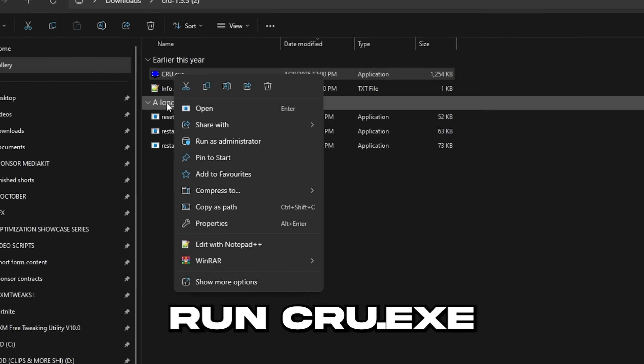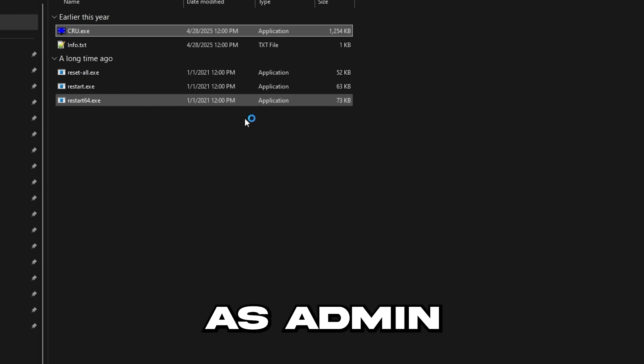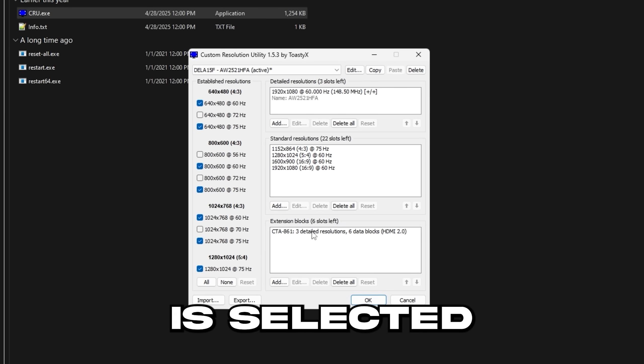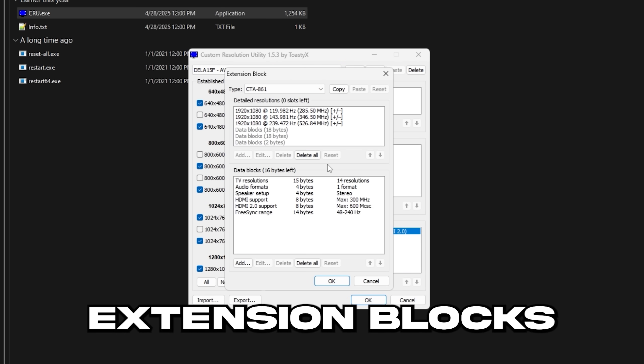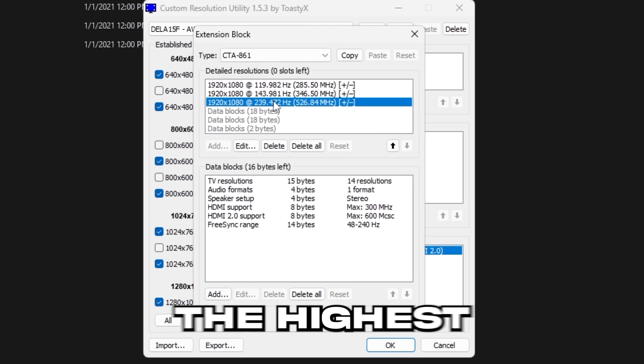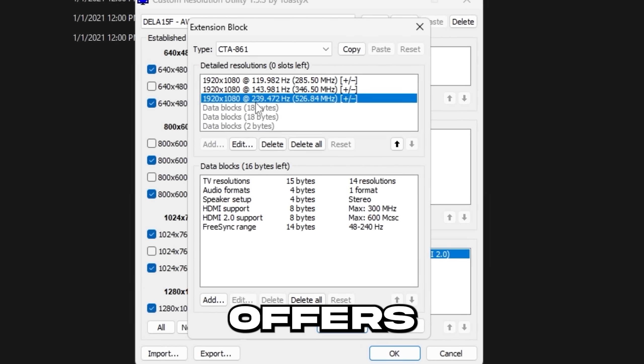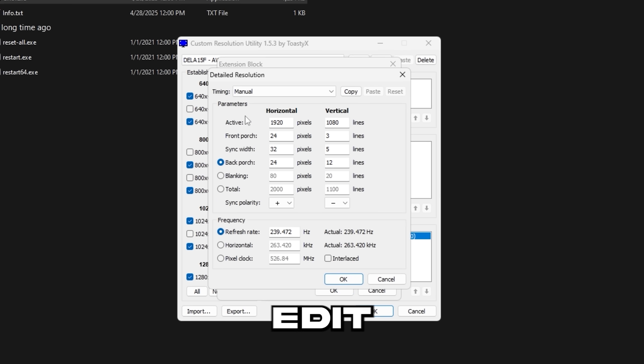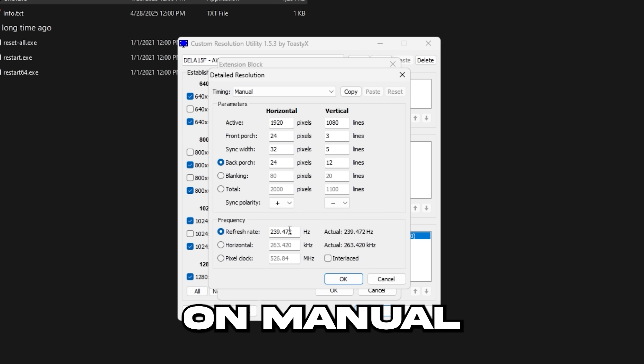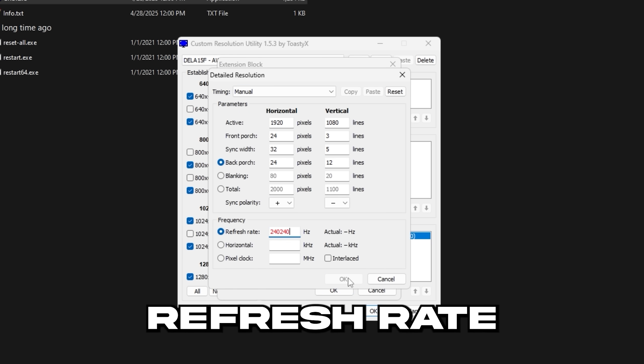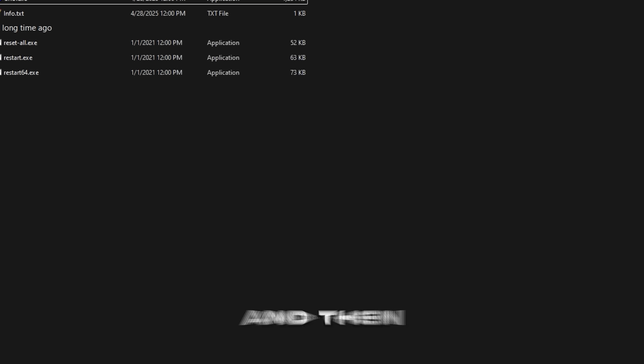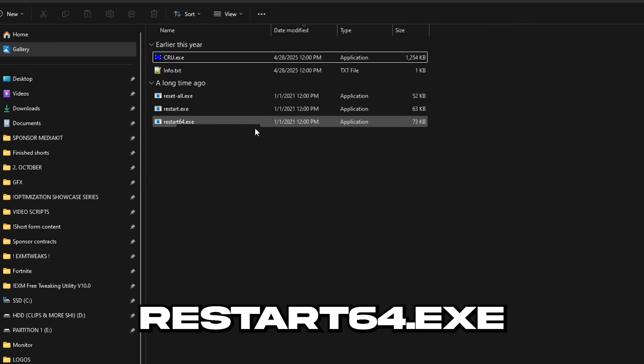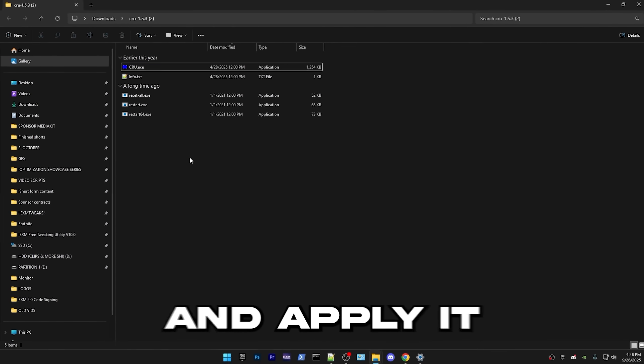And in here, run CRU.exe as admin. Then make sure your main monitor is selected. Go to extension blocks in here, find the highest refresh rate your monitor offers, which for me is this one. Press on edit, make sure this is on manual and just set it to your normal refresh rate. Then press okay. And then run restart 64.exe, which will restart your graphics driver and apply it.